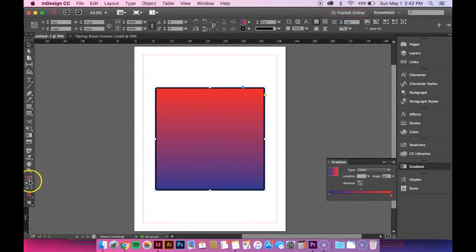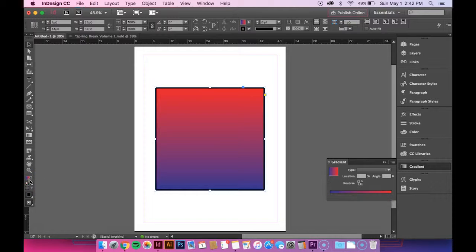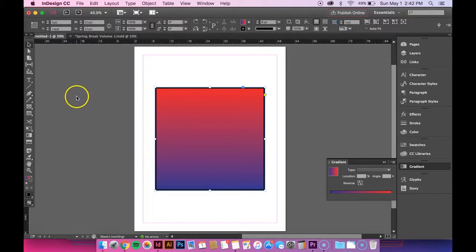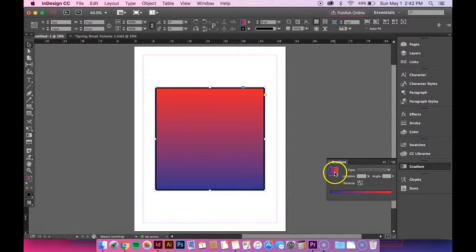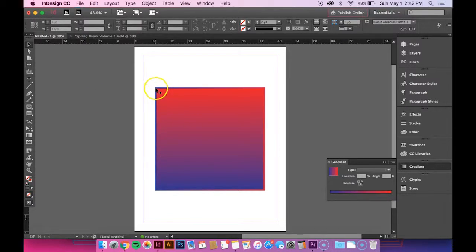As you can see, the fill color is still on top. But you want the outline color to be on top, so you just click this outline shape. Now that's what we're working with. Go back to your gradient tool and click it. Now you can see it's applied it to our outline.